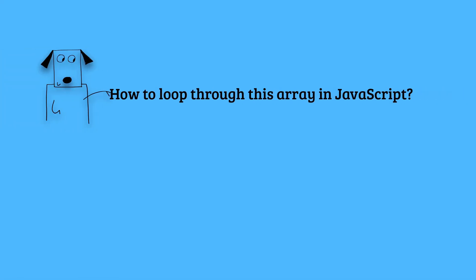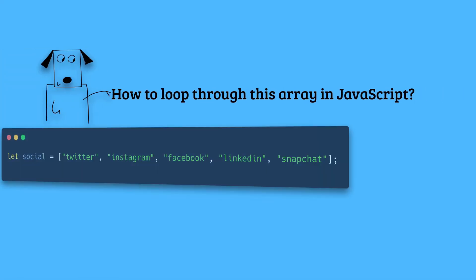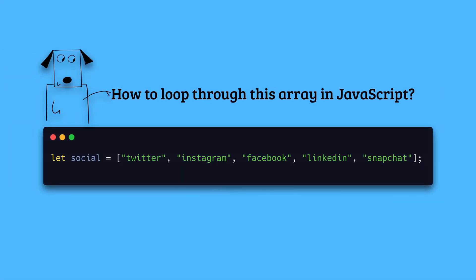Hi and welcome to JavaScript series. Today we will look at a couple of ways to loop through an array in JavaScript. Let's use this social array for iteration. It contains the names of a few social channels.